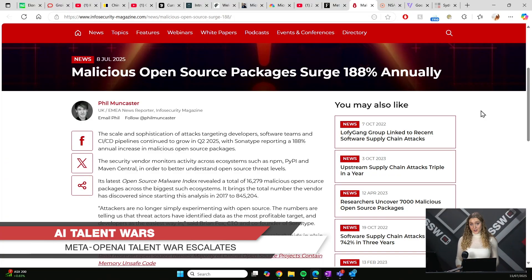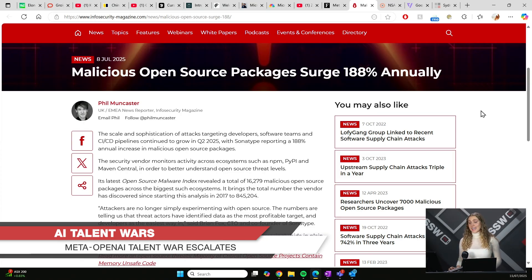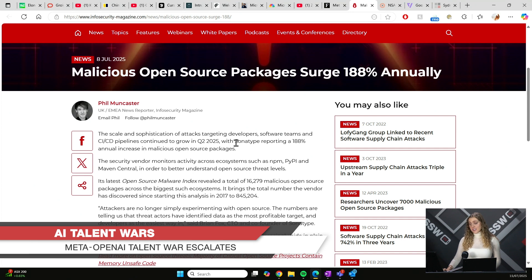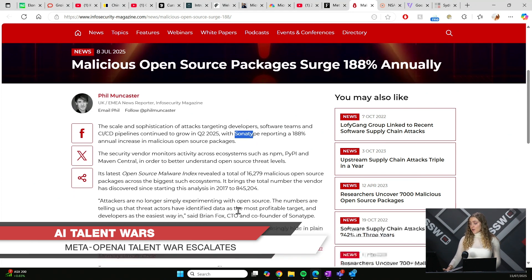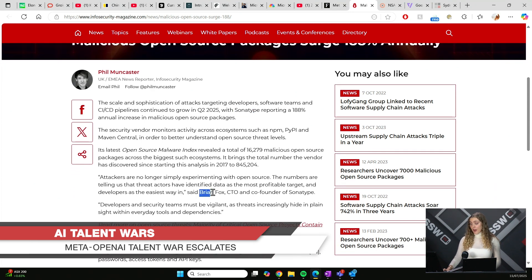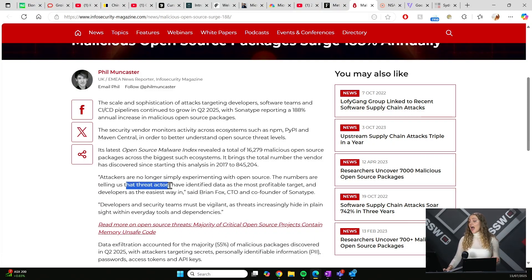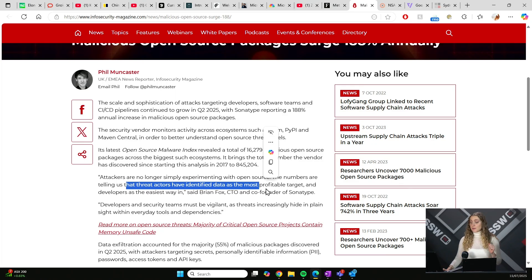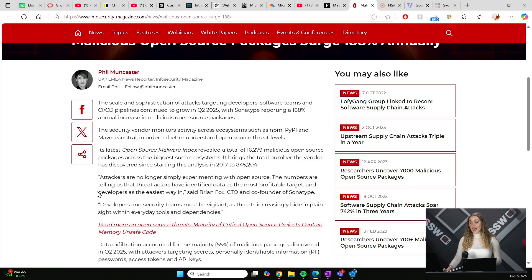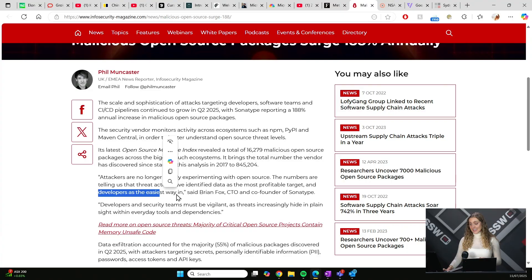Now, let's have a look at something that's affecting everybody. Cybersecurity. Malicious open-source packages have surged by 180% annually. Now, the company that did this report, Sonotype, the CEO, whose name is Brian Fox, has said, the numbers are telling us that threat actors have identified data as the most profitable targets, and developers as the easiest way in.